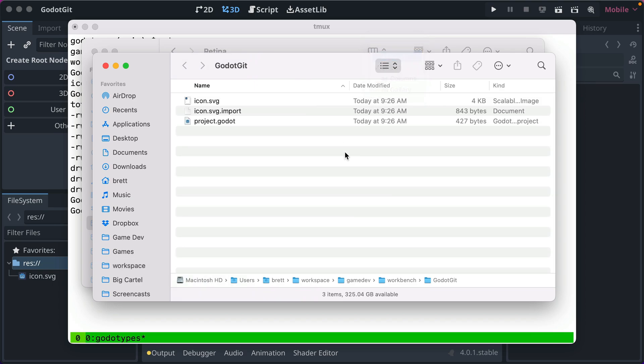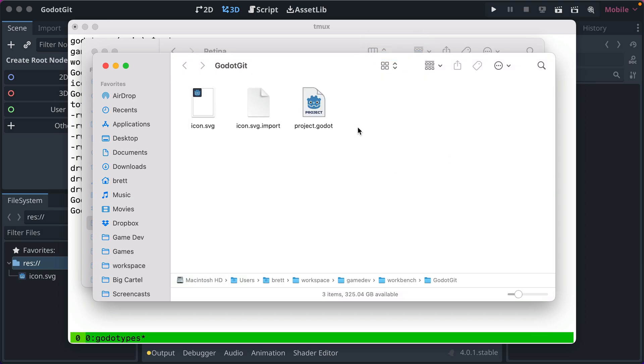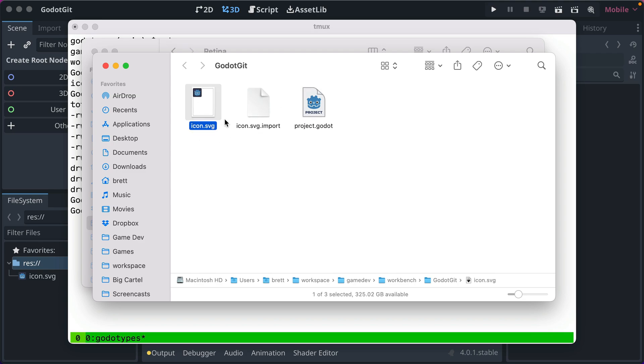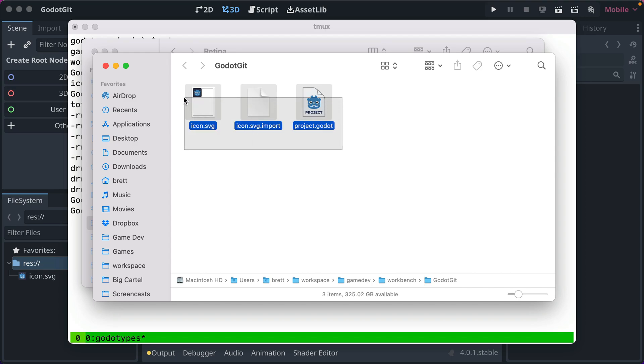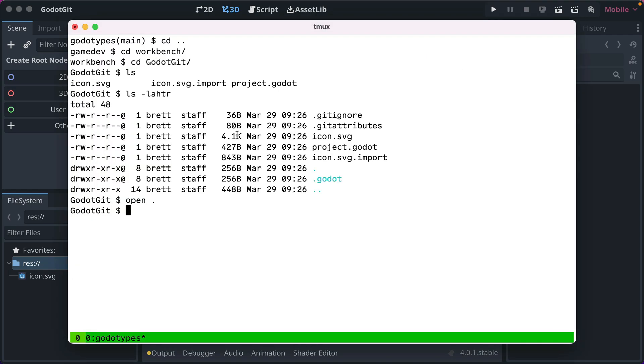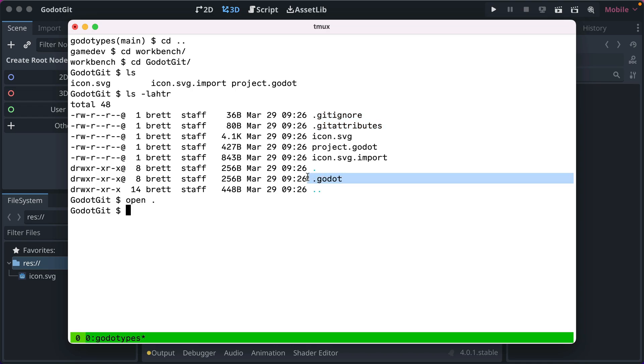So if we go and look at it, we've got project.godot, that's our Godot project file, we've got icon SVG which comes with new projects, and we've got an import file. And you don't see anything else. But if we look at hidden files, which I'm doing here through the terminal, you can see there's .gitignore and .gitattributes. And then there's a .godot file. Hidden files are any files that start with a dot.